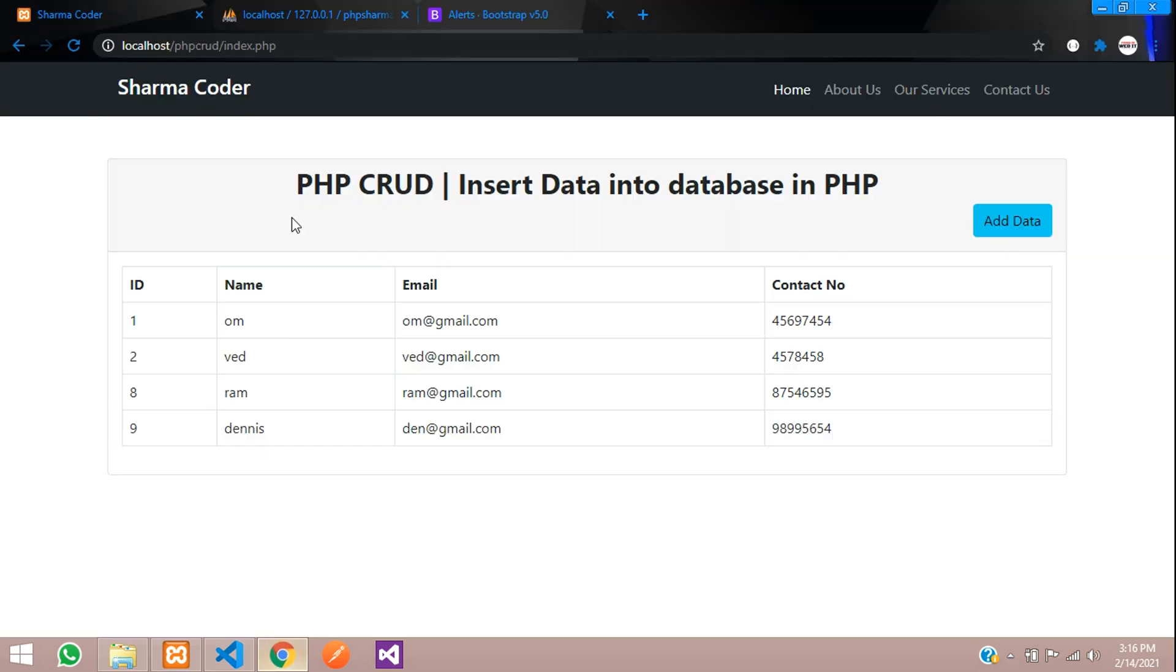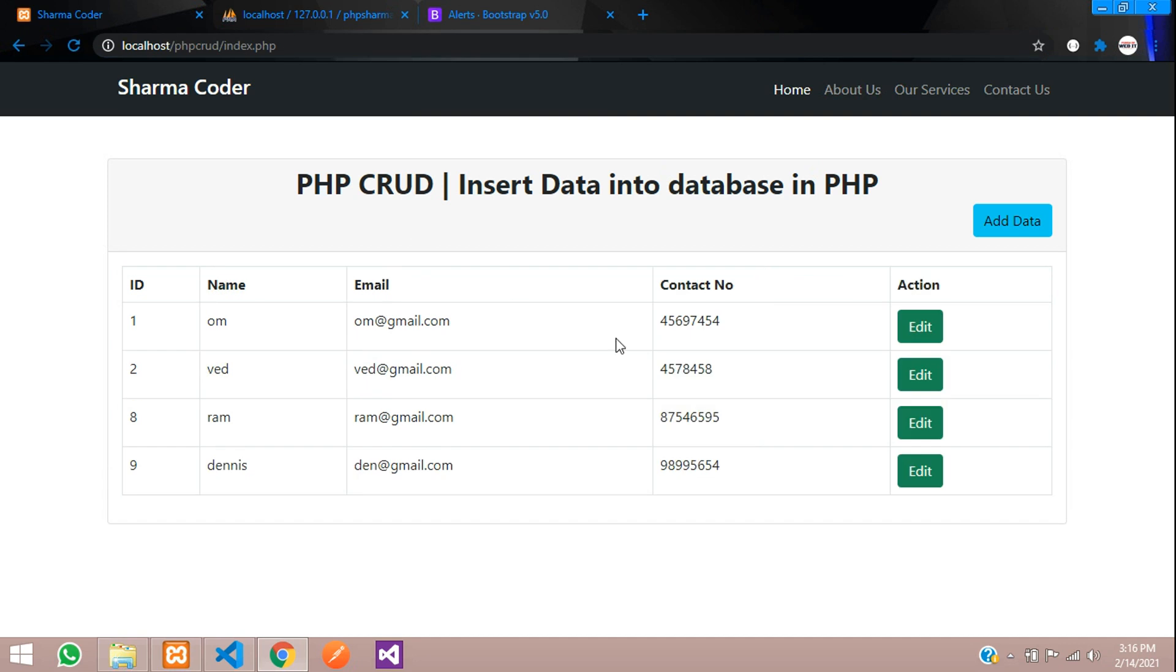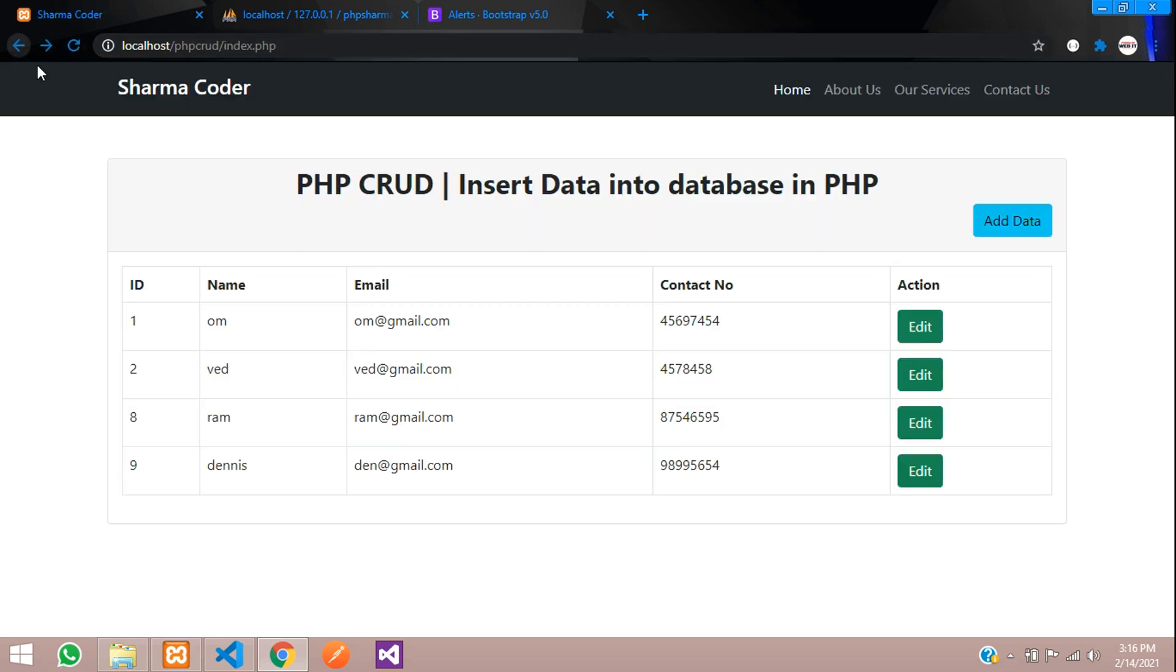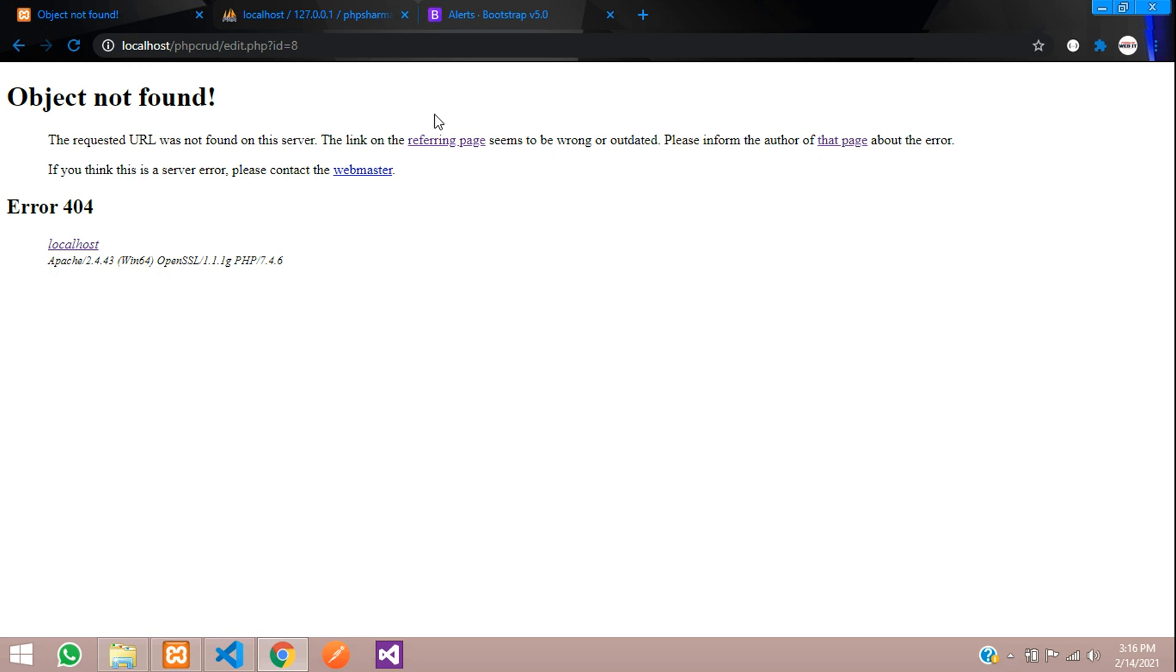So let us check the output first. Go and reload. So you can see edit. So when I click edit you should be able to get this edit.php id equal to 1. Because the id is 1. So let me pass this 8 to 1. Click id and edit. So you will get id equal to 8.